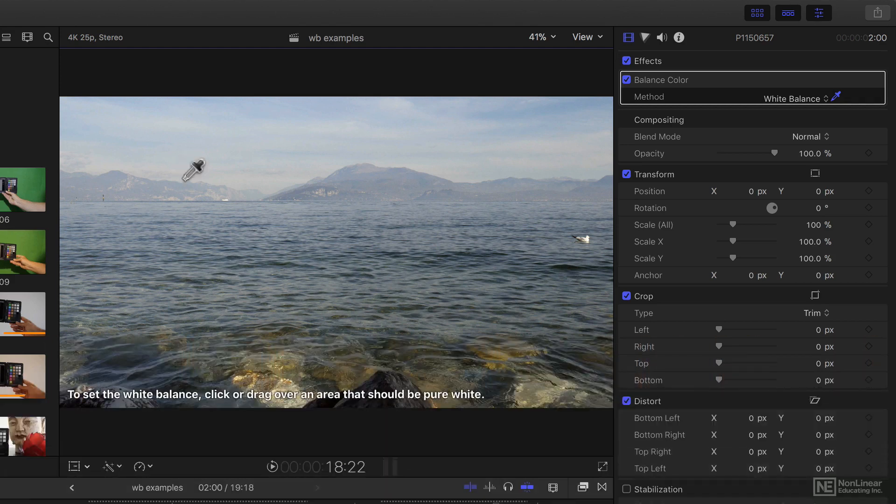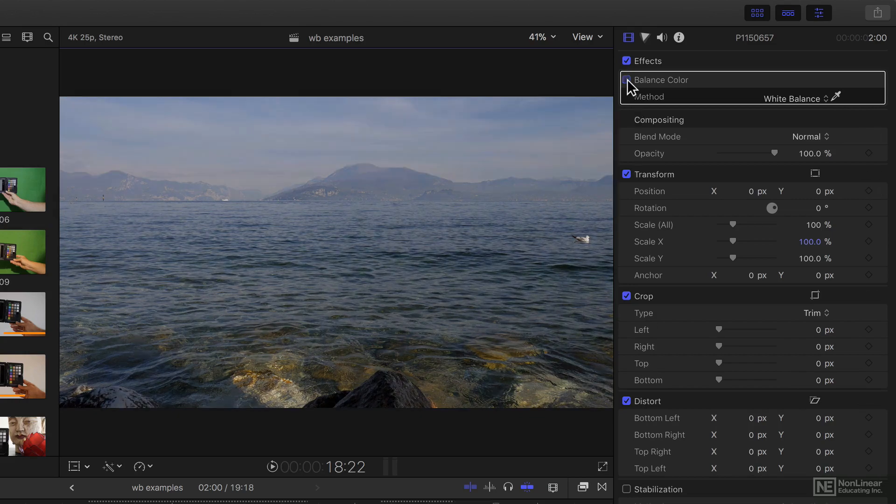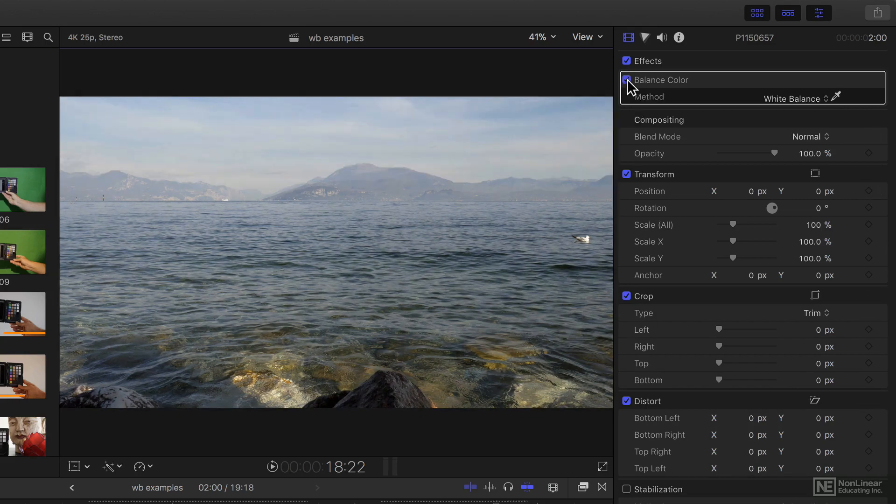To exit this eyedropper mode, just click the eyedropper there. And now the white balance has been applied. You can see that it's made a useful difference to this shot. Next, I'll show you a way to make one shot look like another.